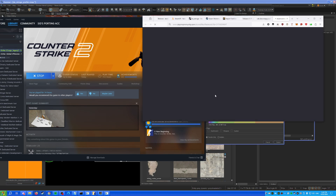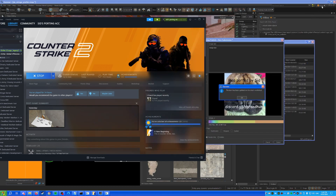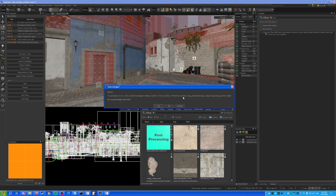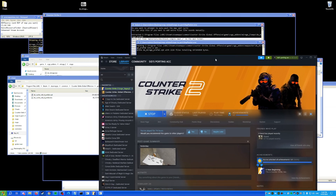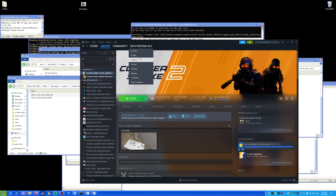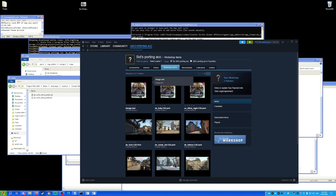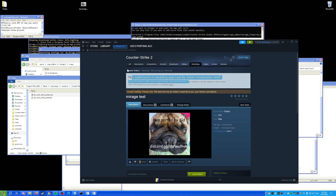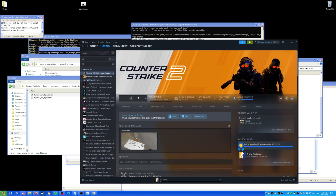The map has been uploaded — no one can see it yet since it's pending approval. Close out of the upload window, shut down Hammer, and subscribe to the map on the workshop to test it.